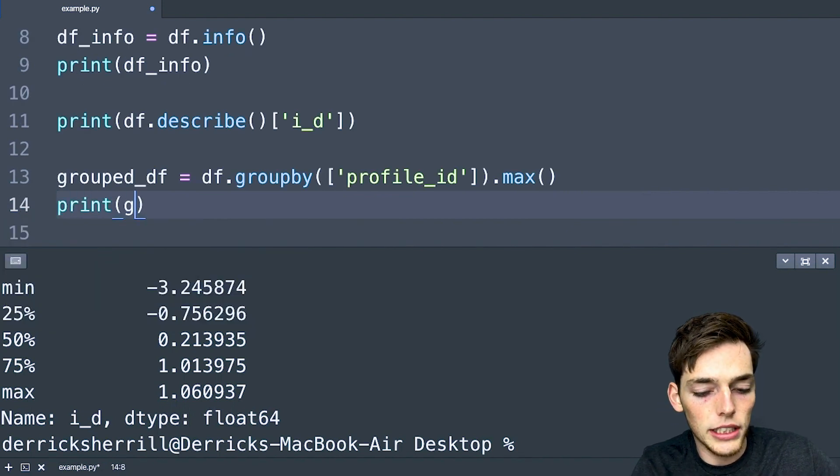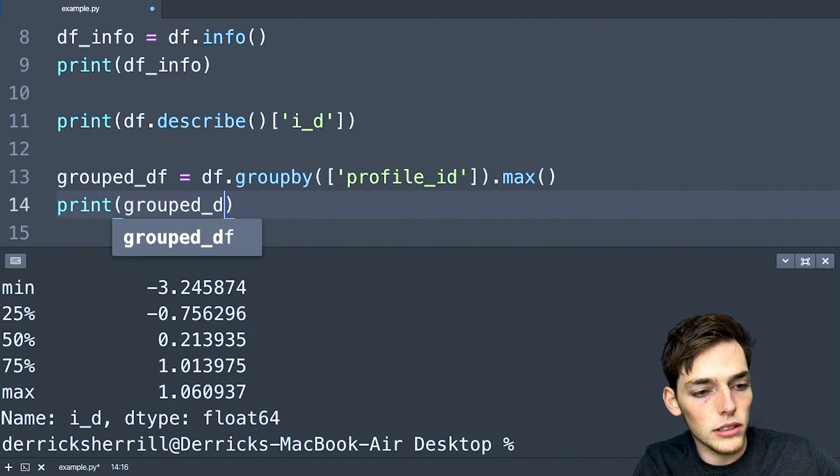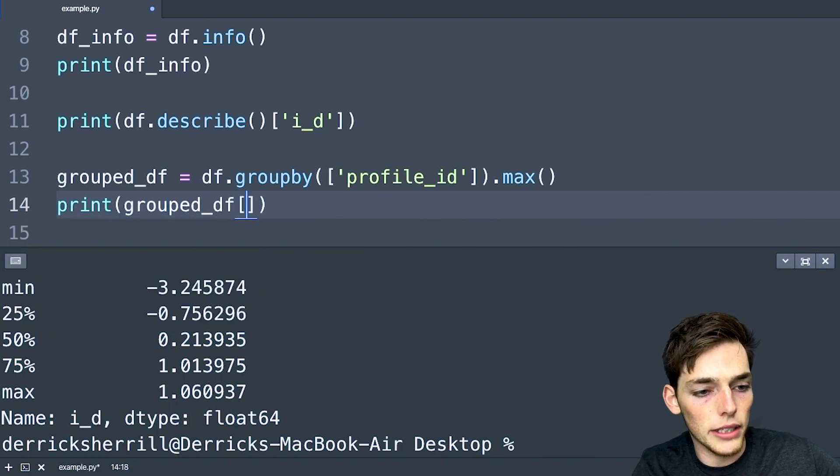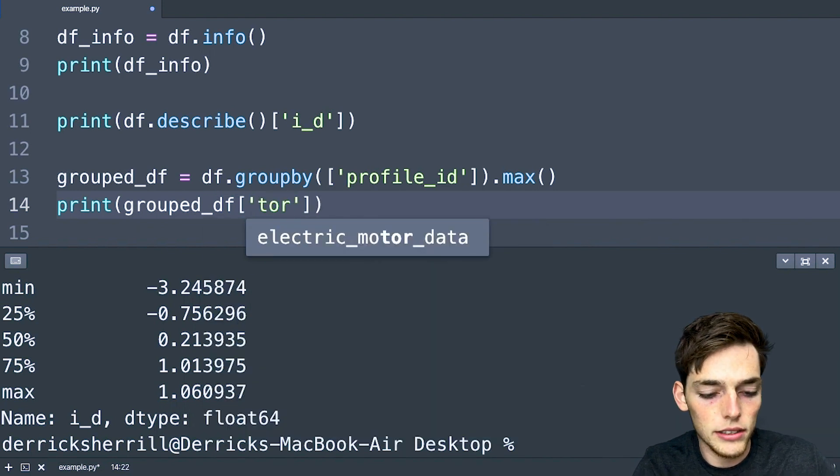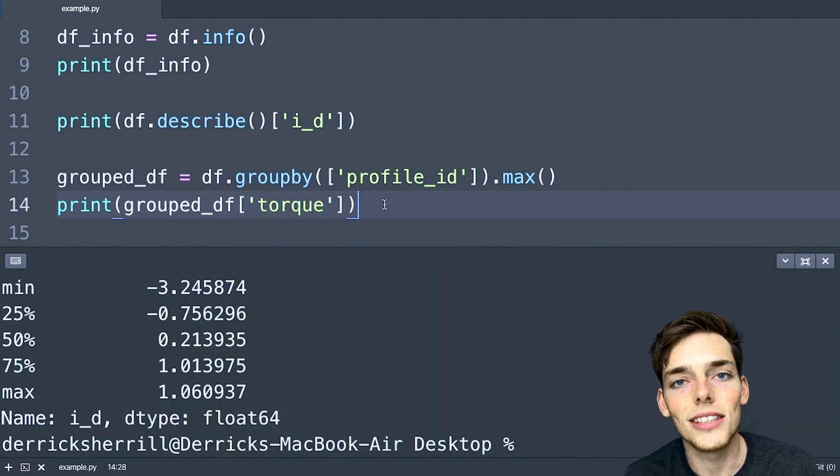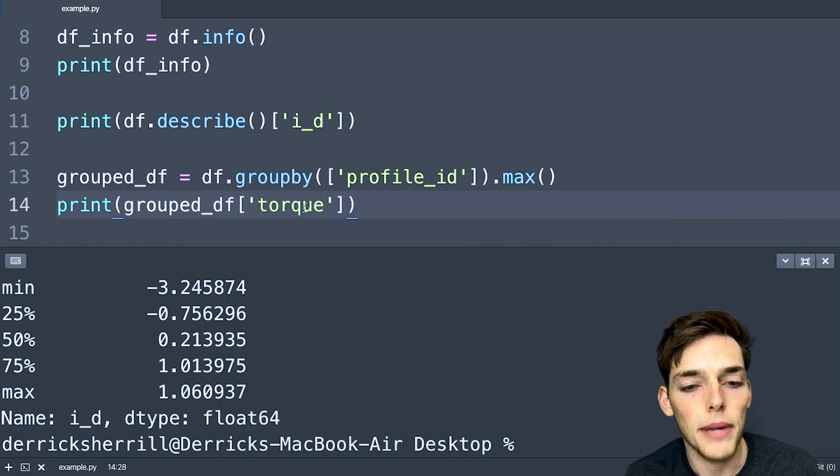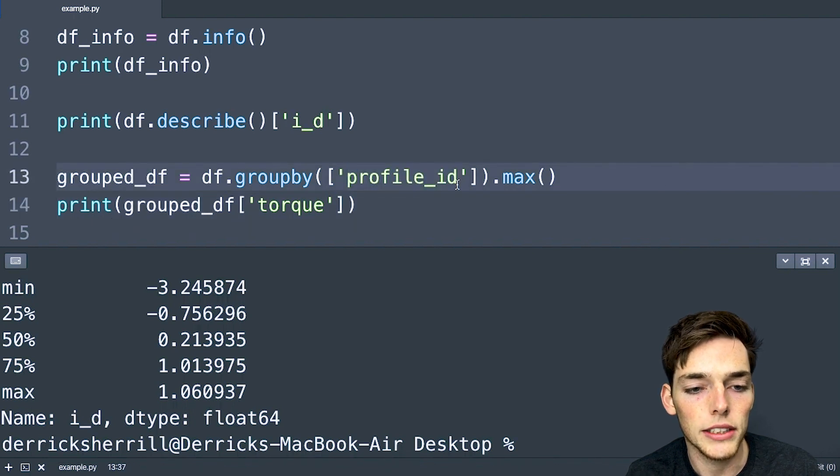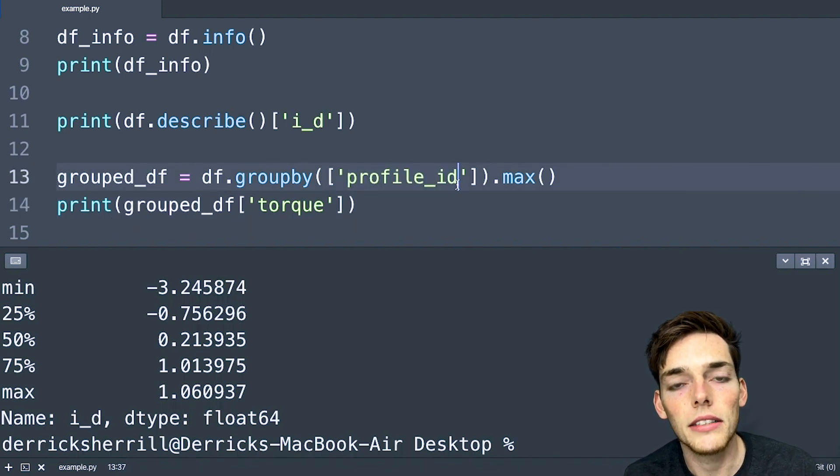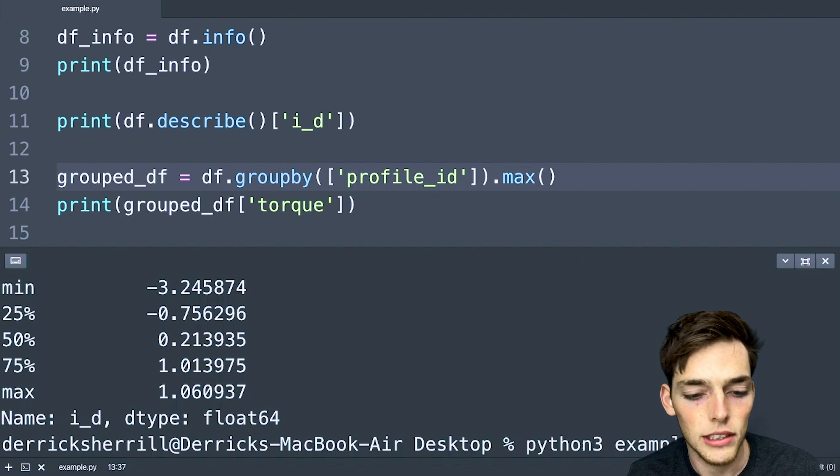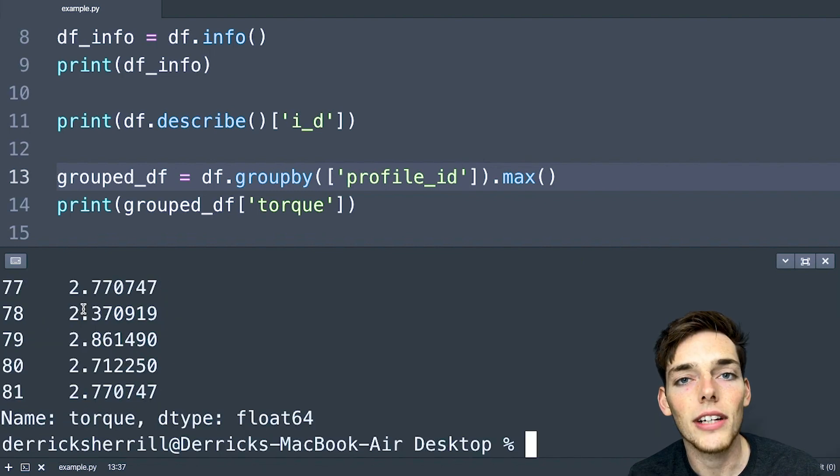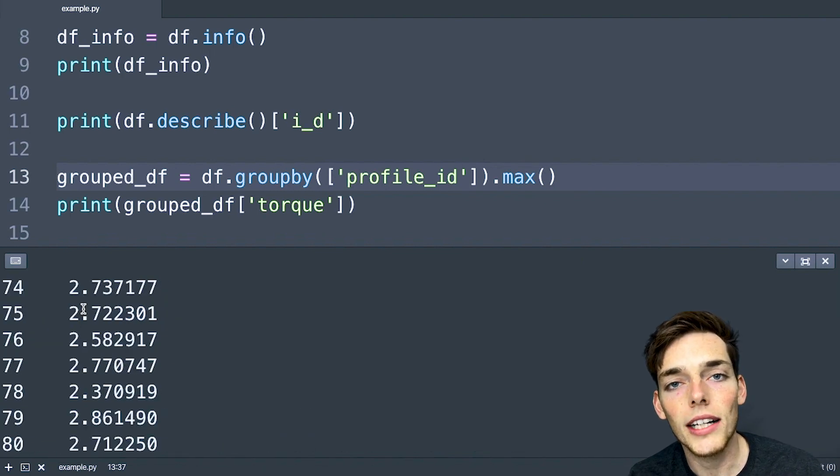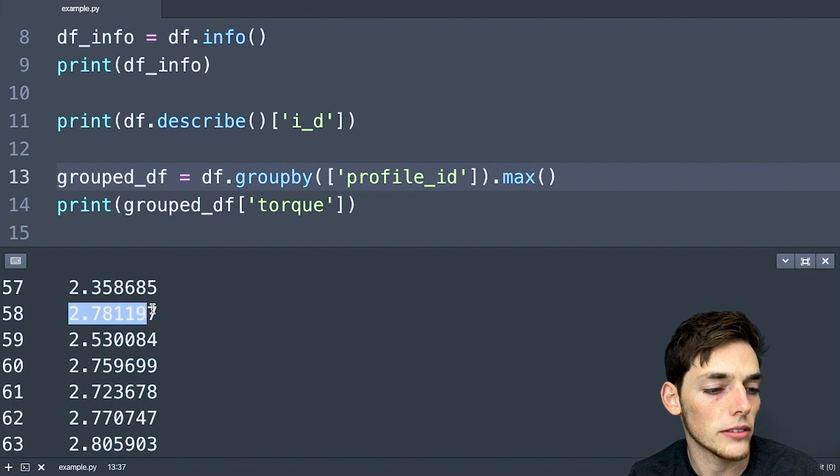And now we just need to print grouped_df indexed on the torque. So this should return us the maximum torque grouped on the profile IDs. So for every profile ID, we'll have a maximum torque value. We'll execute again. And now for each of our profile IDs, we get a maximum torque value.